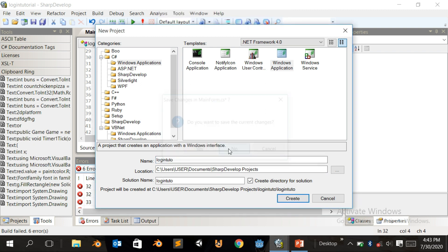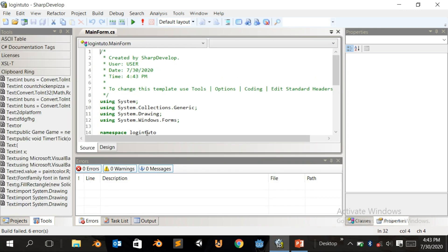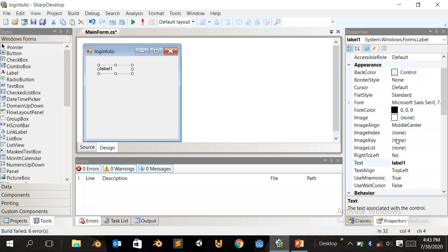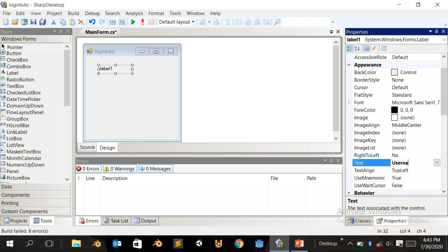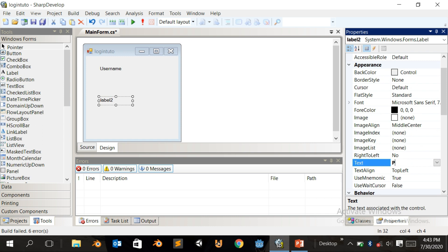Sorry about that, I was working on a project before. Come to the design view and click on Label to add a label, then change it to 'Username'. Click on another label and name it 'Password'.